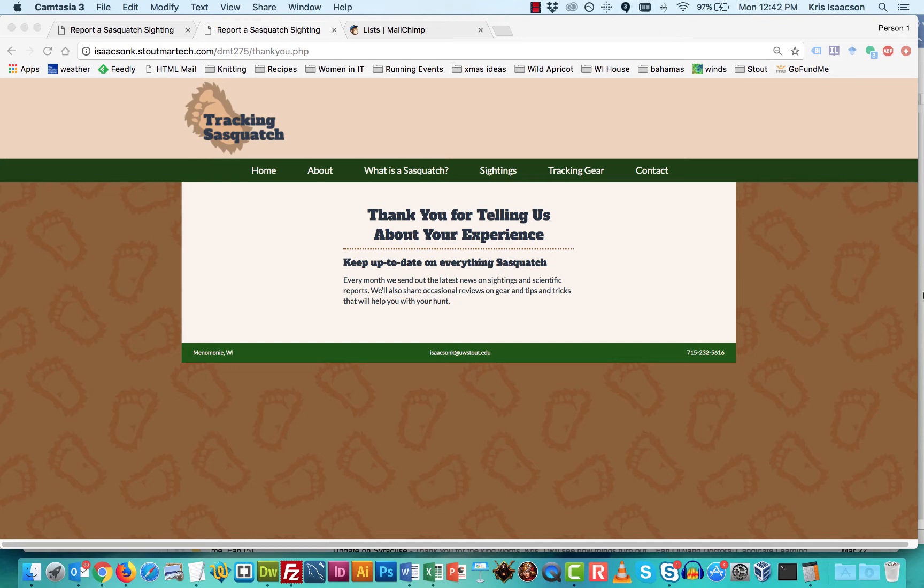By getting our users to this thank you page, we are able then to track how many actually came to our site, ended up at our sign up page, and then actually signed up.